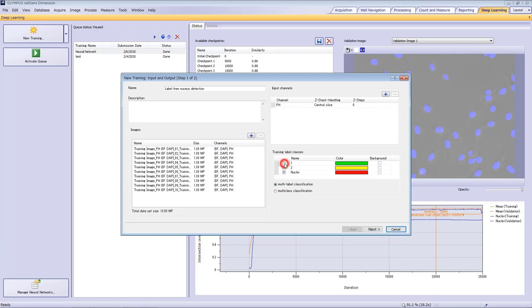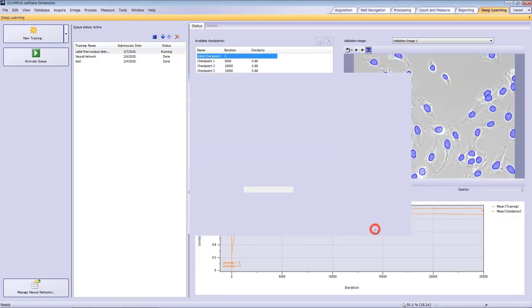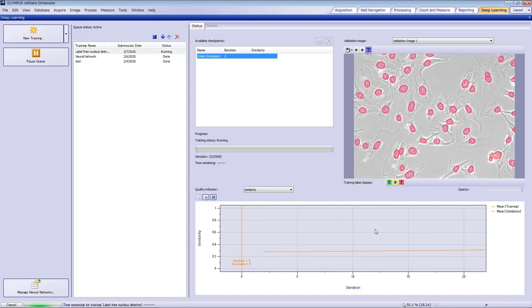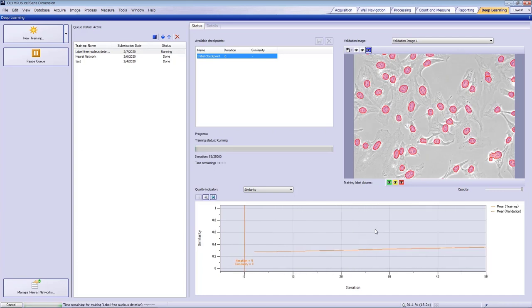The training label class is nuclei only, and we defined it in the previous video. Now, we can select the training configuration. In many cases, the standard network is OK. The large network is appropriate for more complicated structures, but it takes more time. Let's keep the default iteration. If necessary, we can increase it later. We used an NVIDIA Quadro P2000, and the process took about 50 minutes.